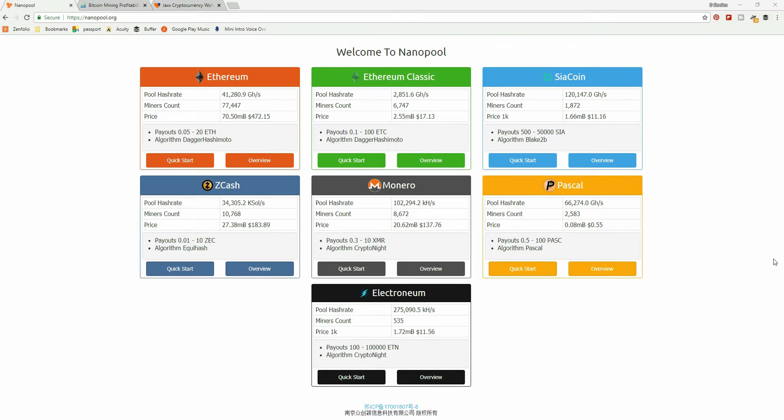If you're looking for a tutorial on how to mine Zcash from a Windows machine with a NVIDIA graphics card, this is that tutorial because I'm going to go straight into it without a long, obnoxious introduction.